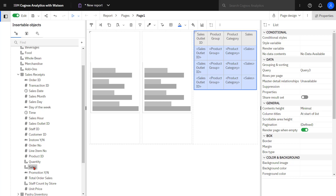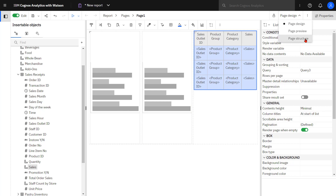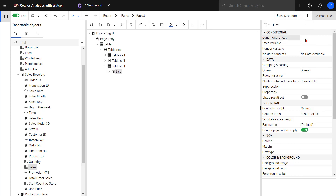Changing to the page structure I can see the hierarchy of objects. This provides me with a quick way to navigate through properties of the objects if I wanted to make changes.